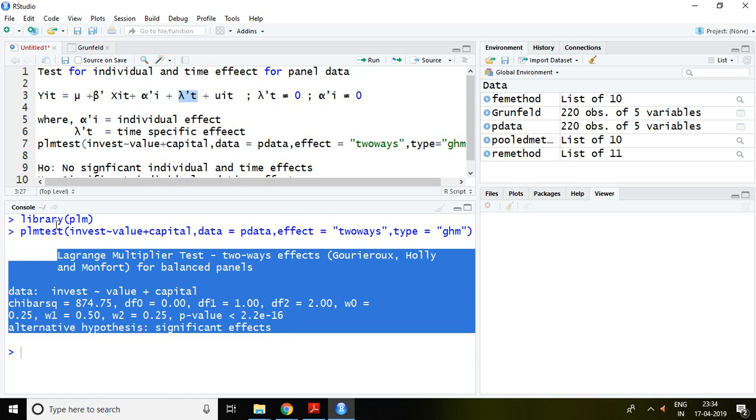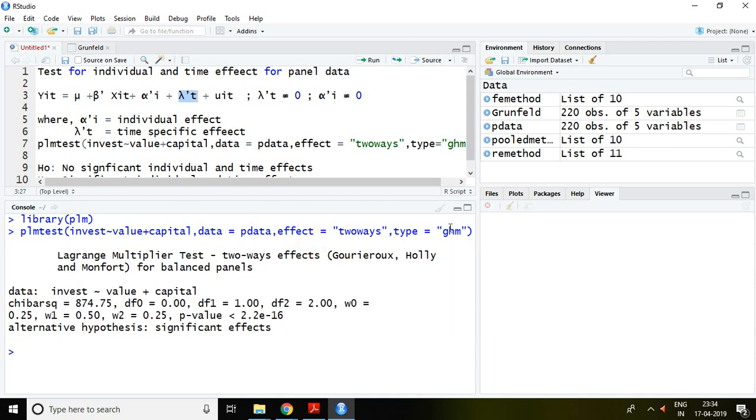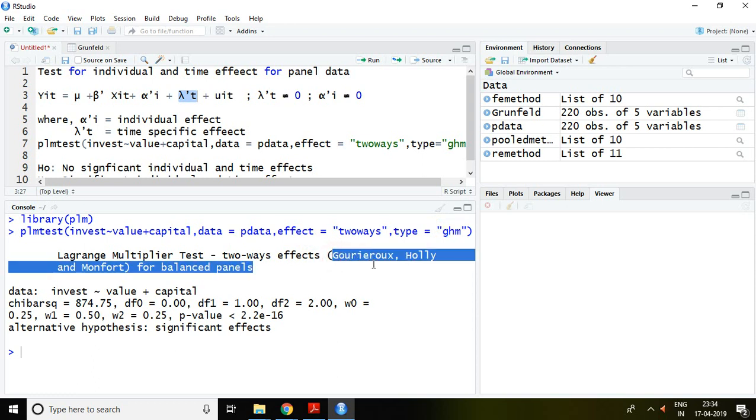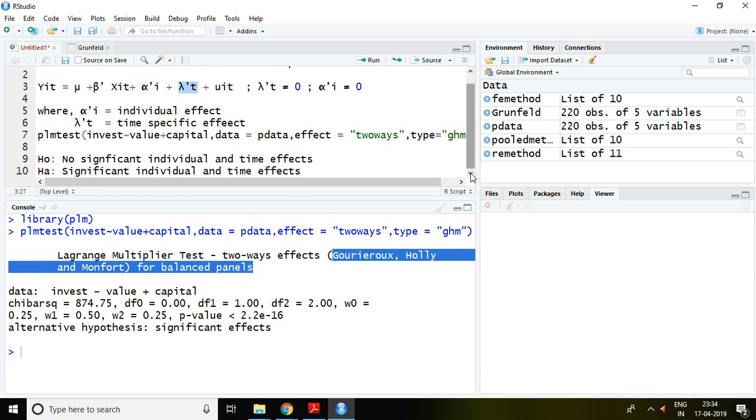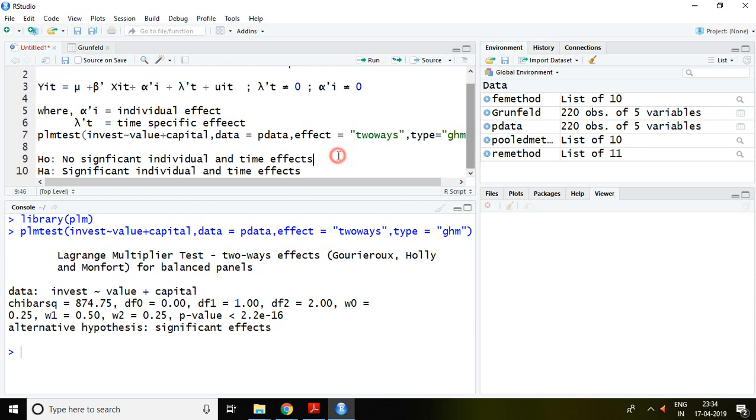This GHM is the Gourieroux, Holly, and Monfort test. Let's read our null hypothesis. The null hypothesis says no significant individual and time effects.